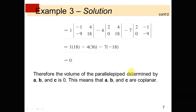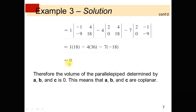Therefore the volume of the parallelepiped determined by vectors A, B, and C is 0. This means A, B, and C are coplanar — the vectors lie in the same plane. If the scalar triple product equals 0, the volume is 0, and the vectors lie in the same plane.